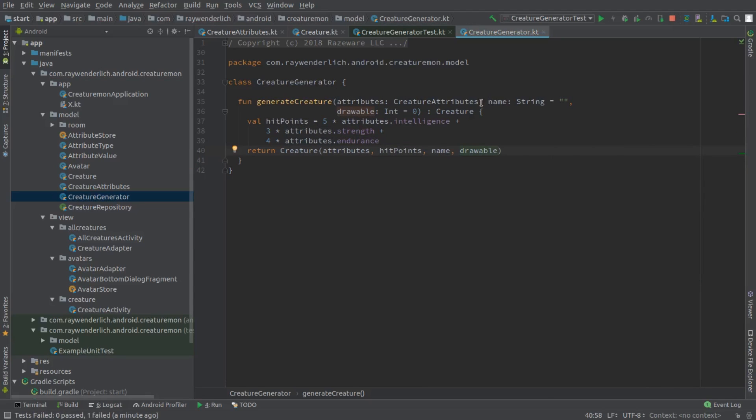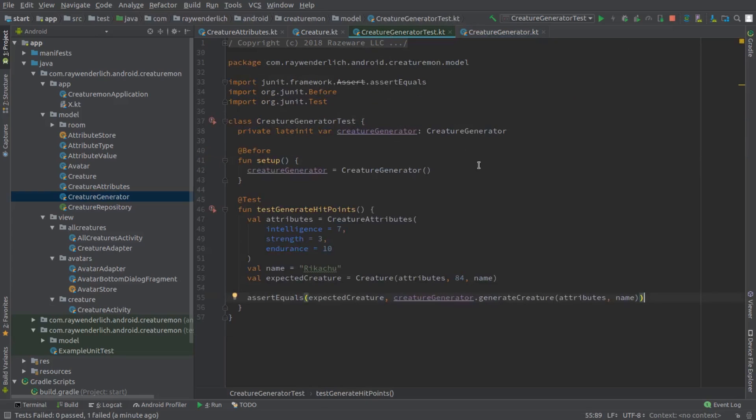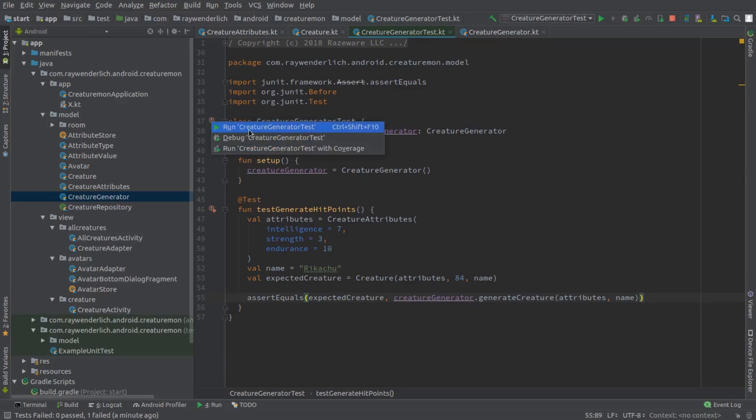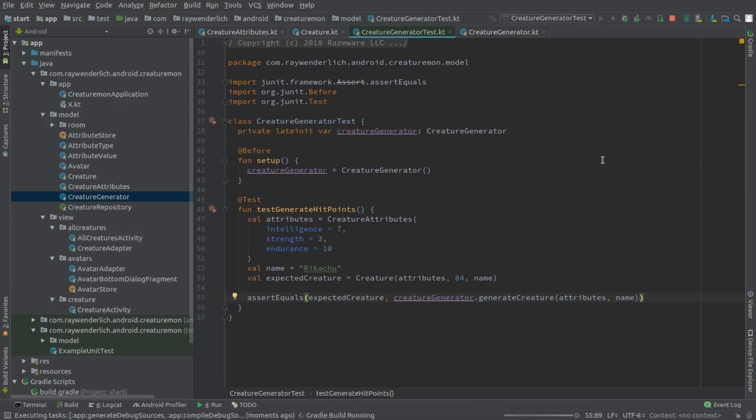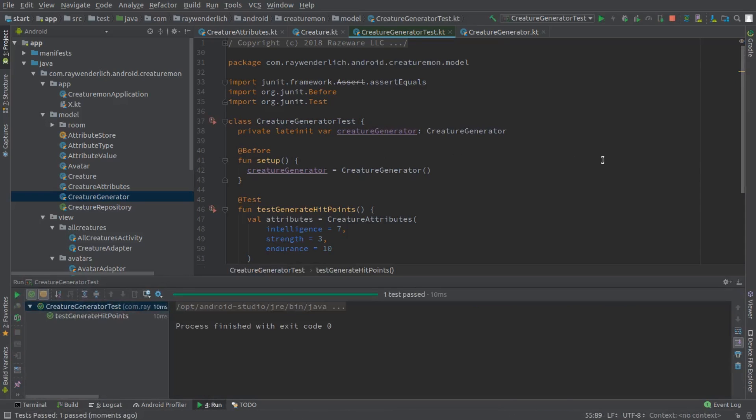Finally, we can run our Creature Generator test again and see a green passing test. With our Creature model class set up, in the next video, we'll start building out the repository in which we'll save the Creature data.